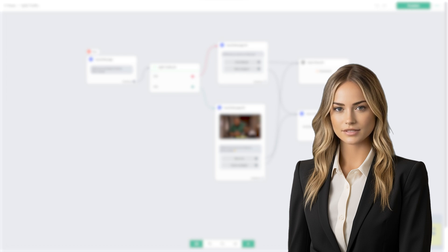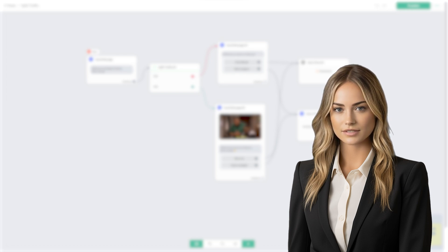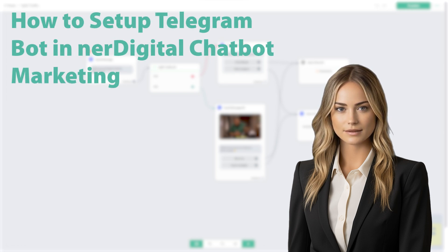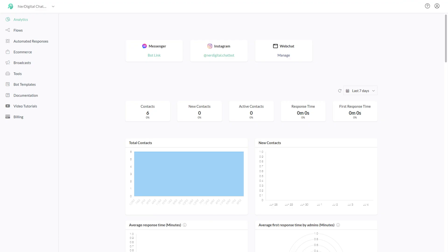Hi, I'm Ashley from Nerdigital. In this video, we are going to show you how to set up a Telegram Bot in Nerdigital chatbot marketing. This tutorial shows how you can automate conversation on Telegram by creating a Telegram Bot. Follow the following steps to create and connect your Telegram Bot.